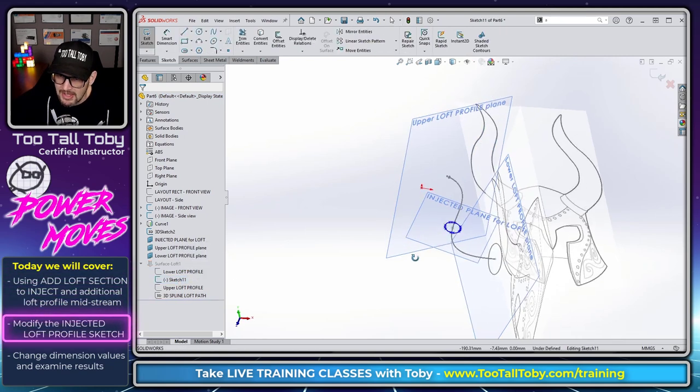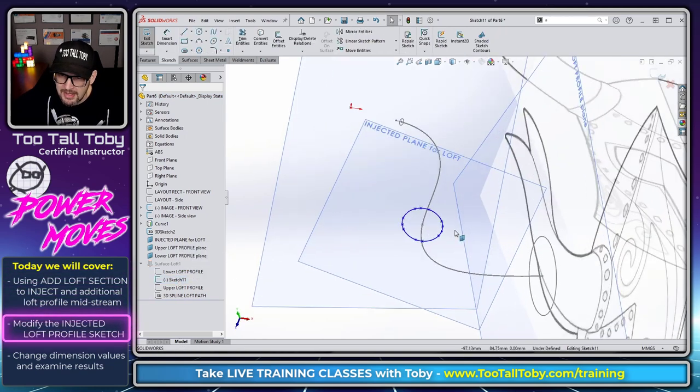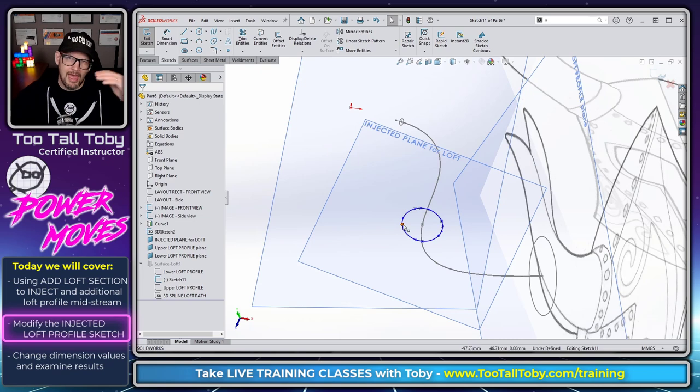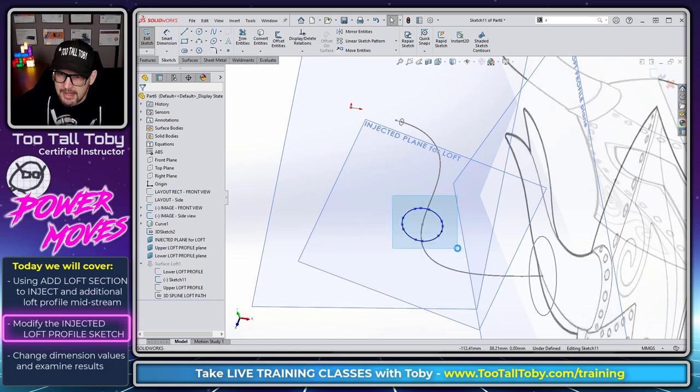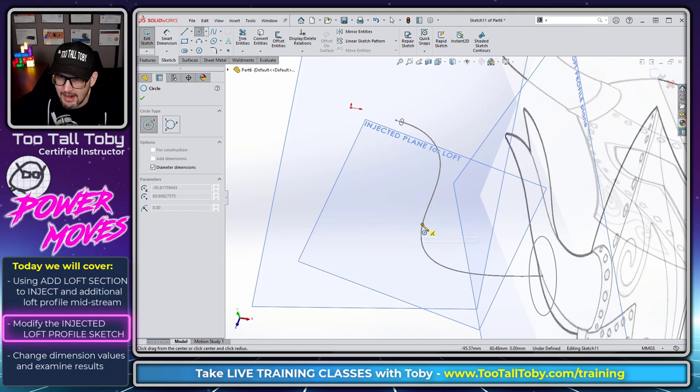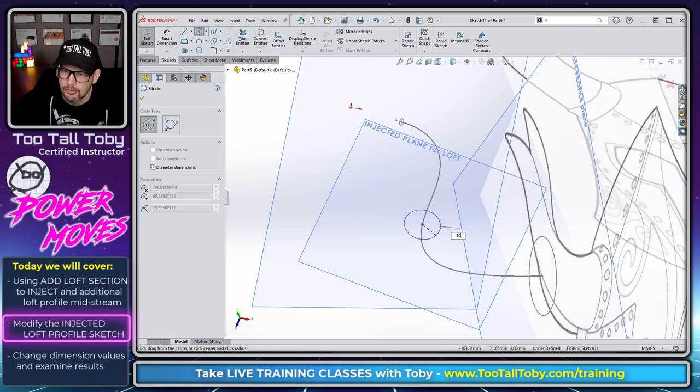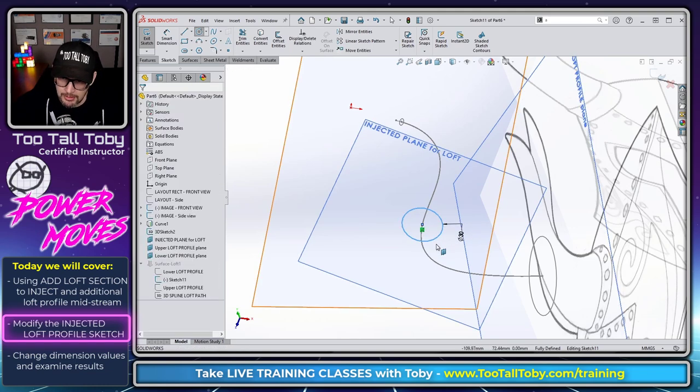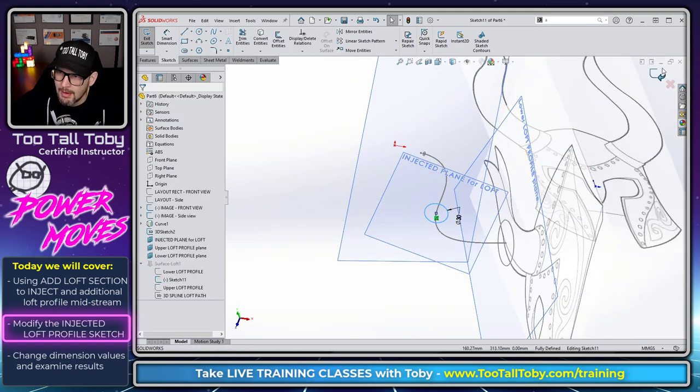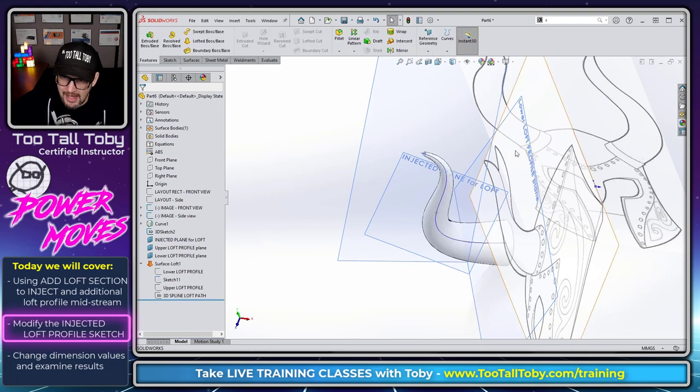If I edit that sketch, it's basically just an intersection curve at the location of that plane that we created. Well, we can get rid of that intersection curve. And then we could replace that with a circle. So let's say we make a circle here with a diameter of 30 millimeters. And now we exit that sketch.